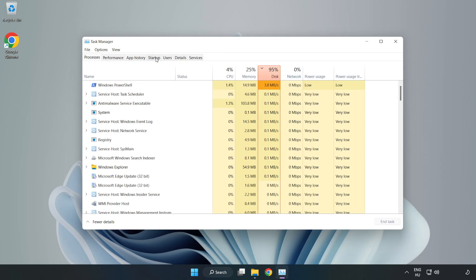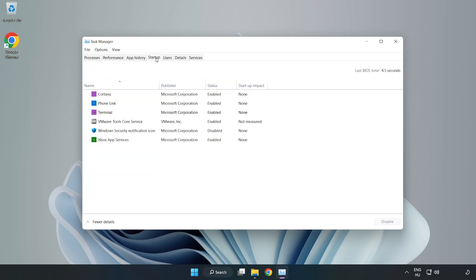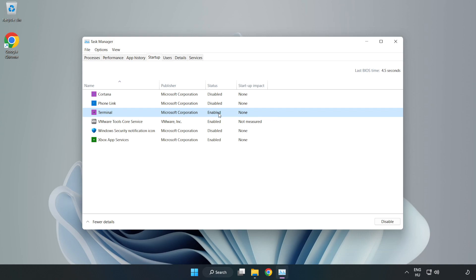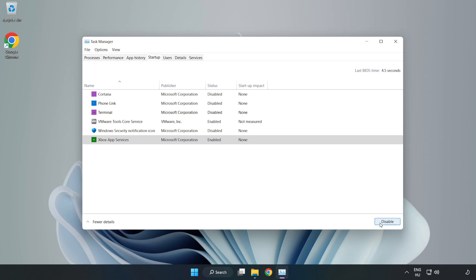Click Start Up. Disable Not Used Applications. Close Window.